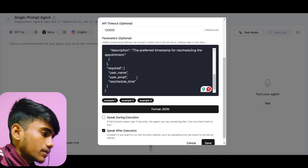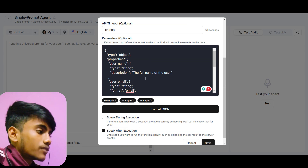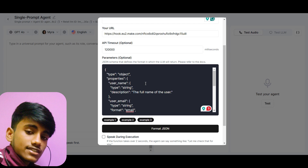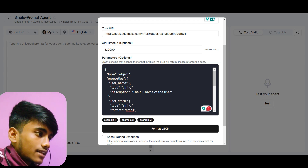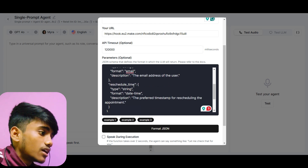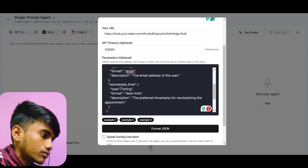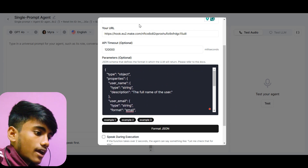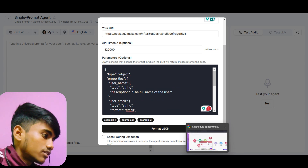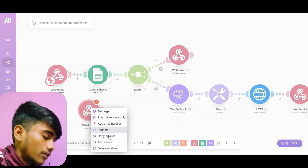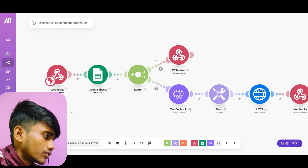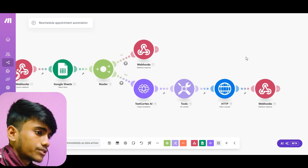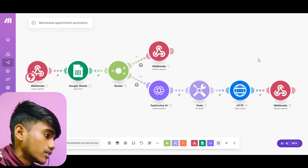That's all you need to do to create a custom function. During a call, when someone wants to reschedule an existing appointment, it will call this function, ask for their name and email to verify the customer, then ask for the time they want to reschedule. After that, it sends all the data to the webhook, and you can build the rest of the automation for rescheduling the appointment.